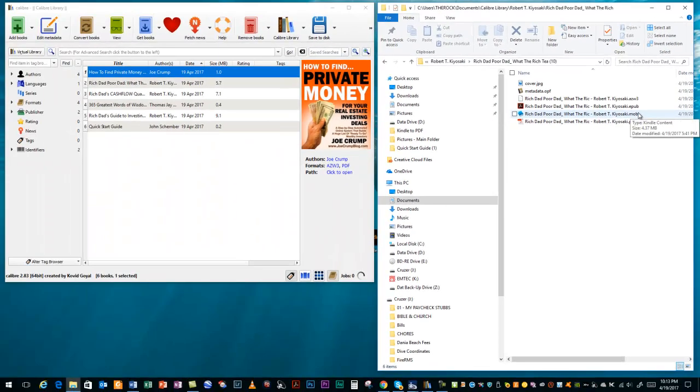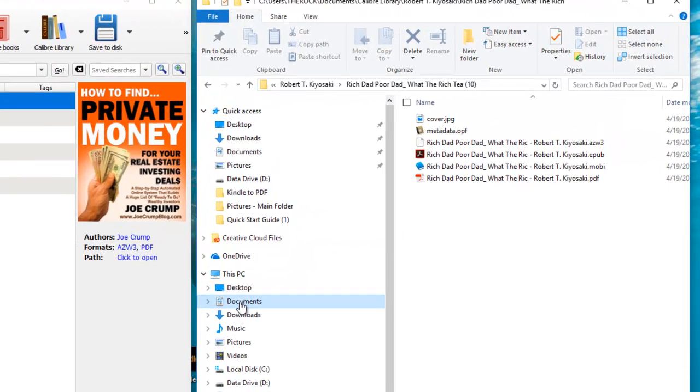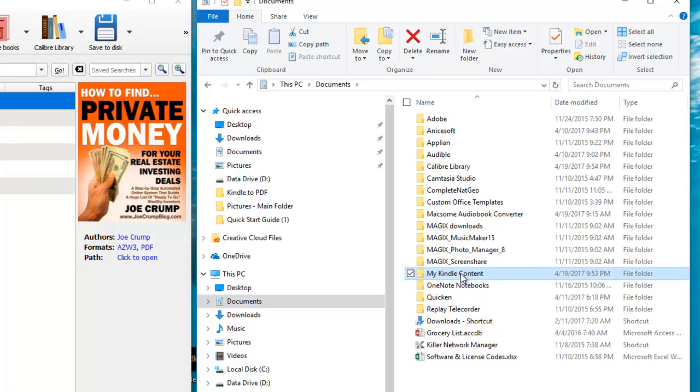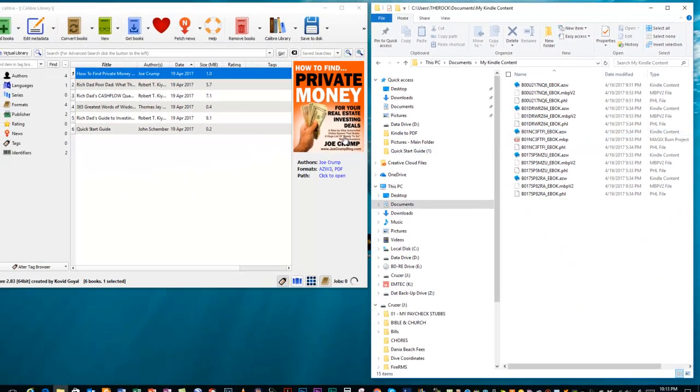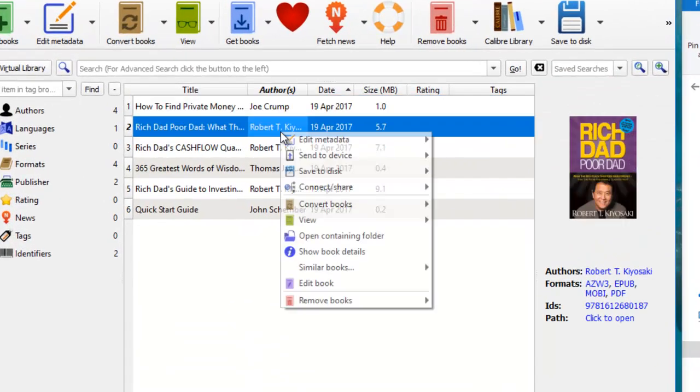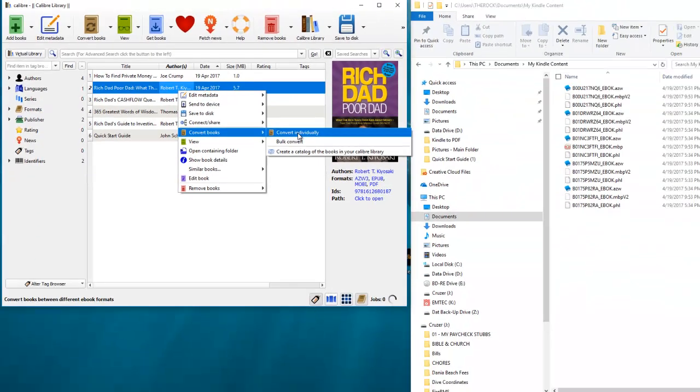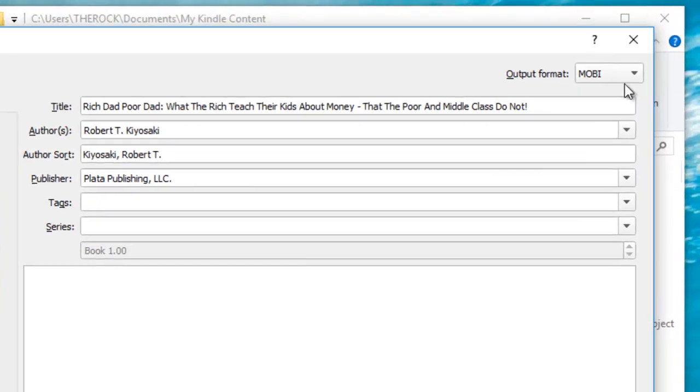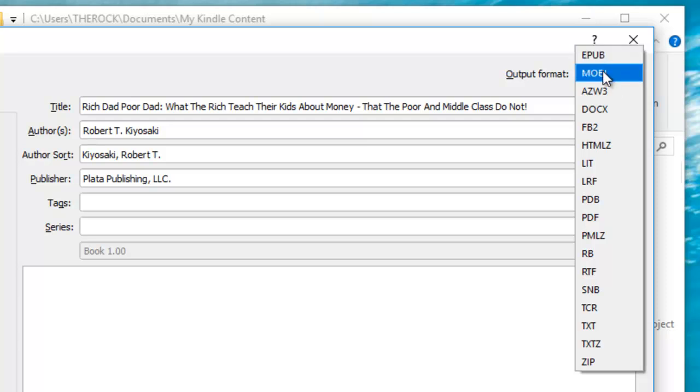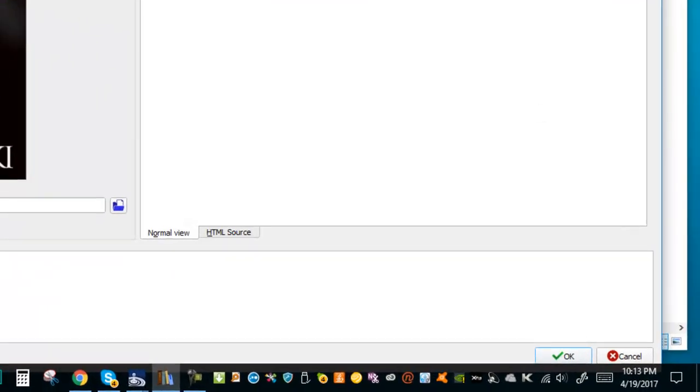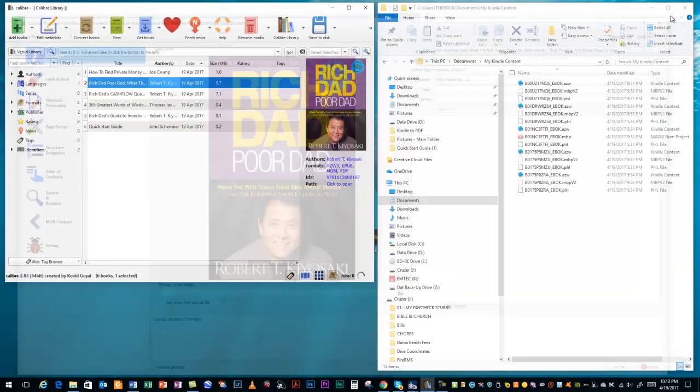With that being said, that's where the location of those files are. If you wanted to repeat the process again, go back up to your Documents, go back into your Kindle content, drag and drop another book down. Right-click on it, go to Convert Books, Convert Individually, and then you would choose up here in the upper right what file format output you were looking for. Most common is EPUB, MOBI, or PDF. And then go down at the bottom, click OK, and let the process start again.